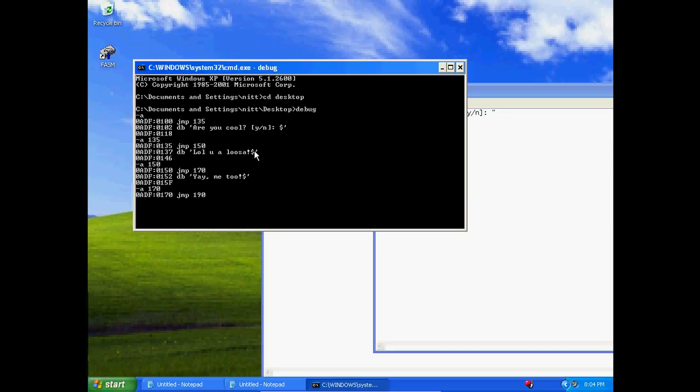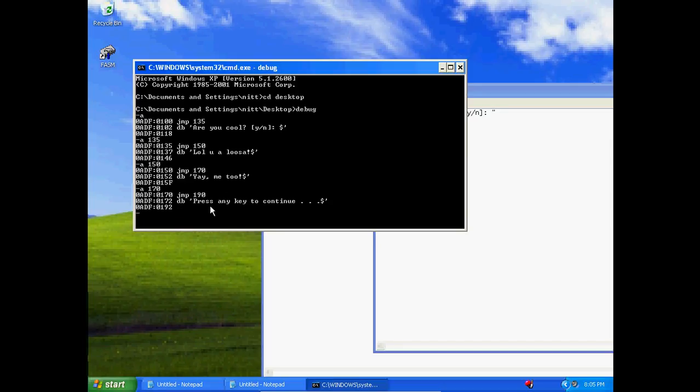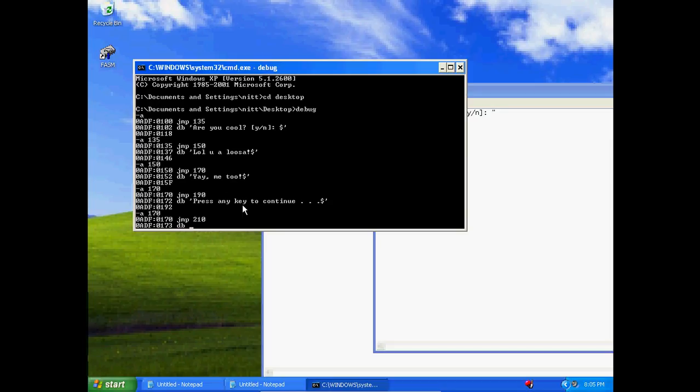Jump 190. Hold on, I just made a mistake. 192 went further than my jump. Let's go back. A 170. Jump, let's go to 210. I don't think I've ever had a program that went this large before. Define bytes, let's actually define 0D 0A 'Press any key to continue'. Let's just make sure that pressing key to continue goes on a new line.